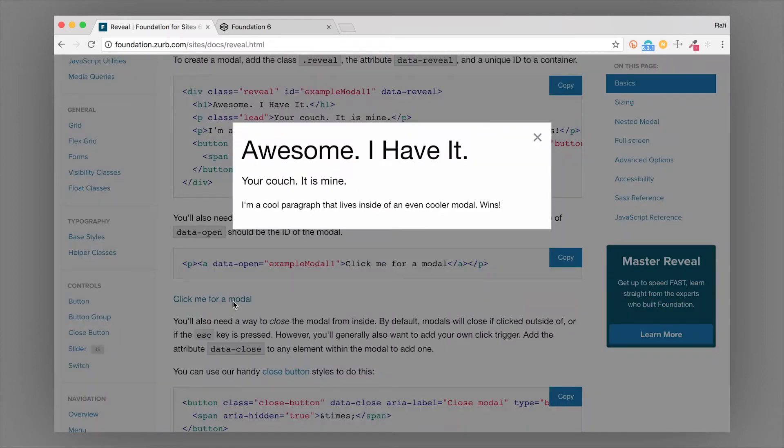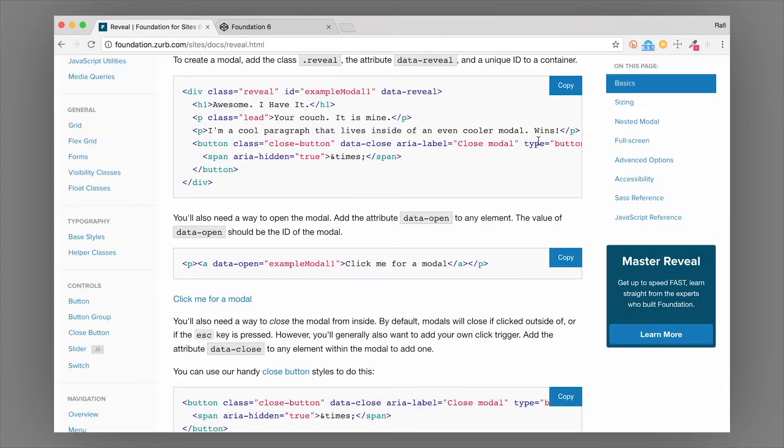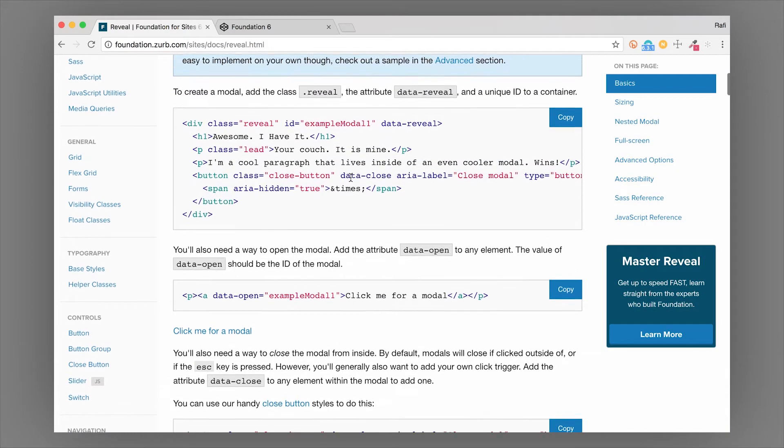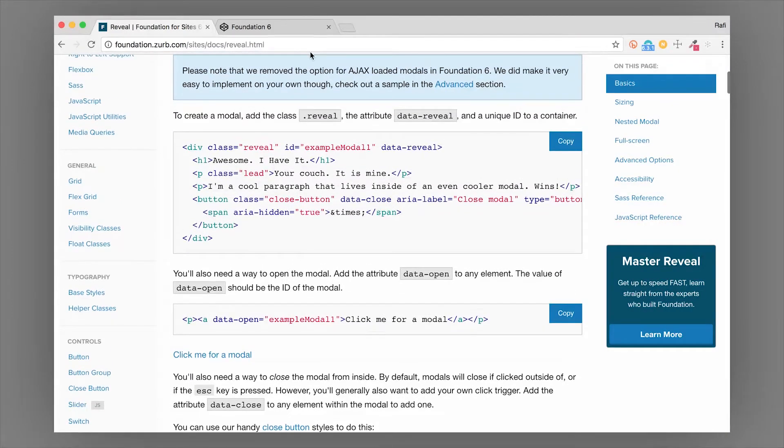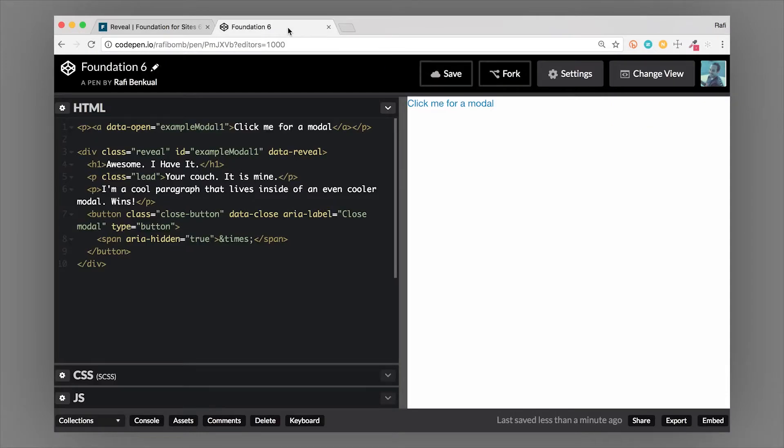Something like this, and it really only takes two things to create a modal like this. Let me show you how to set that up. I have an example here with a link that has a data-open attribute on it.